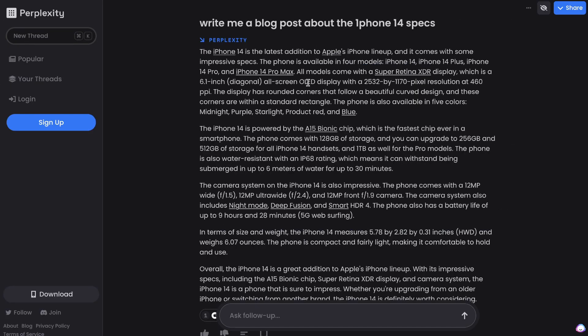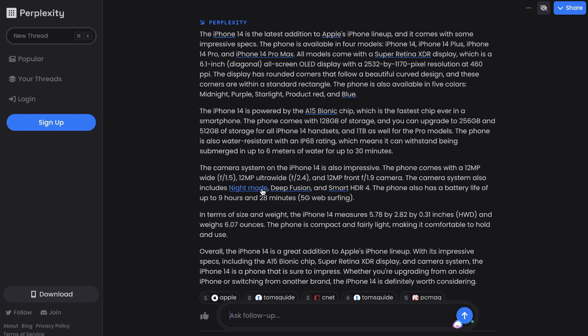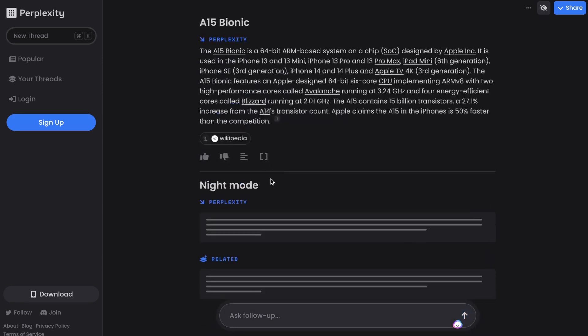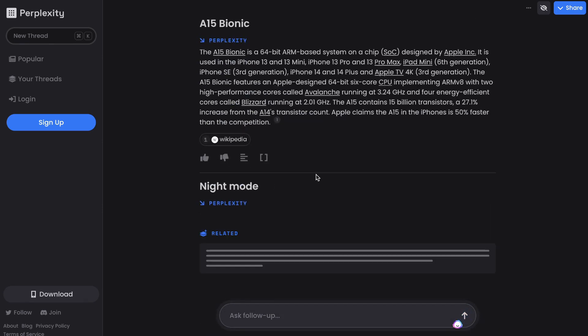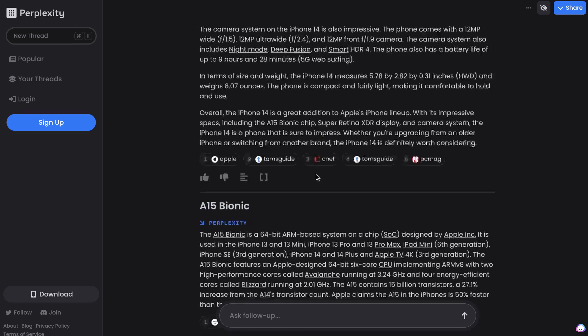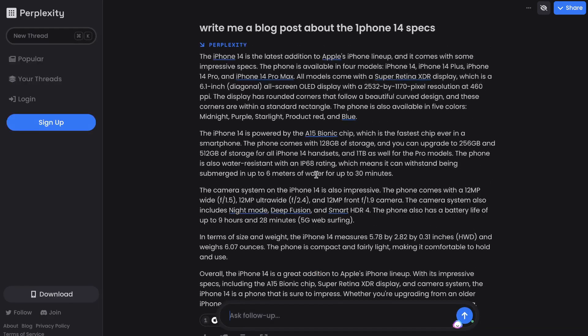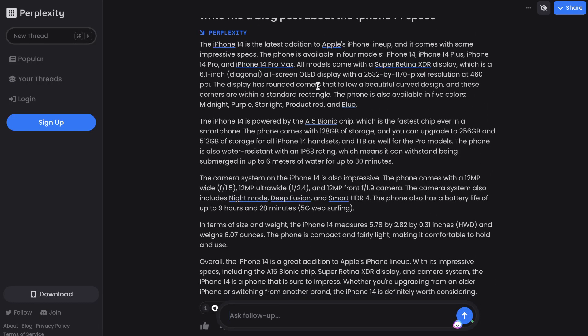They've also highlighted specific terms that may be useful for you to further investigate for that specific output. So in this example, we see that the iPhone 14 Max, the A15 Bionic chip, Night Mode, Deep Fusion, and so on are underlined. And if we actually click on that, we'll be able to get a definition of what that is. So if you need some clarification as to what that output is talking about, you can click on that right within the same chatbox. That allows you to deepen your understanding about whatever you're researching.